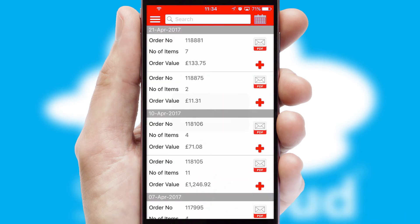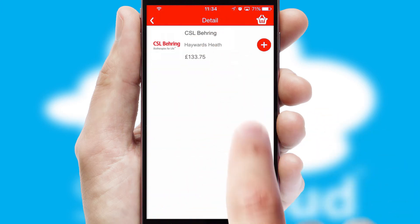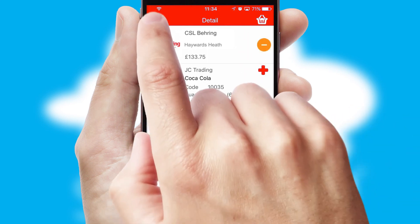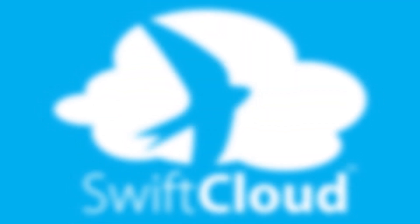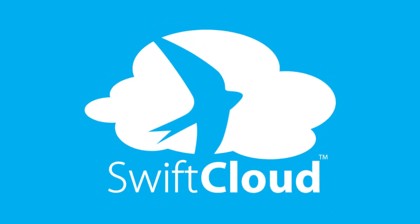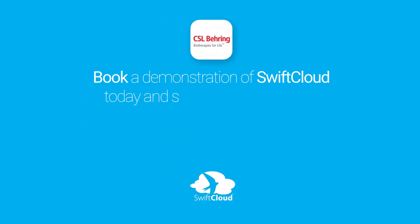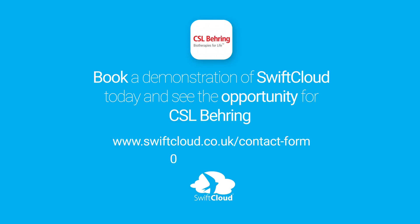A full and complete order history is available in the app and, for time-saving purposes, you can even reorder from previous ones. SwiftCloud is a proven platform used by companies with a turnover of 1 billion and can be live for your business in 6 to 10 weeks. So book a demonstration of SwiftCloud today and see the opportunity for your business.